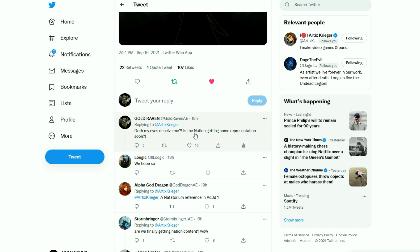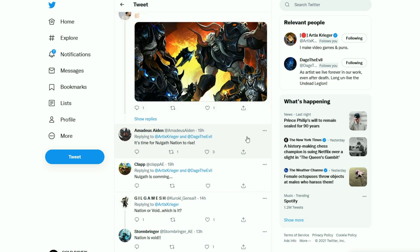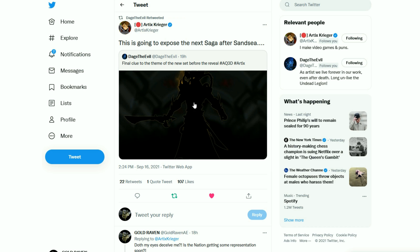Now, I actually did make a mention of the nation having some representation. Someone else also mentioned having nation content. Wow! And a lot of other people were also making mention of Nalgath because very clearly this is going to be some form of Nalgath thing. If it isn't, then I will be sorely disappointed.